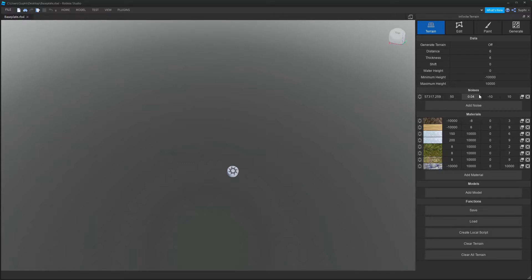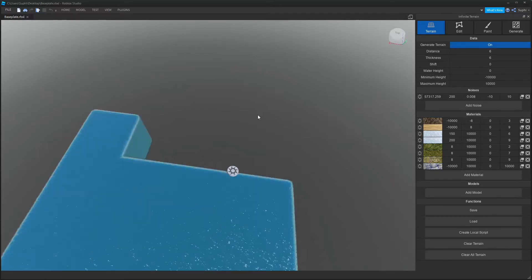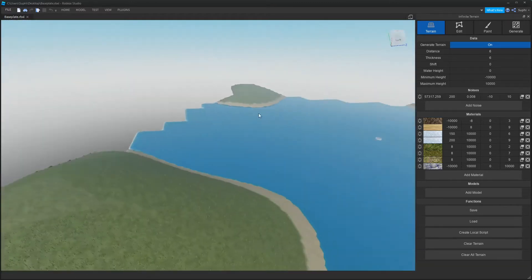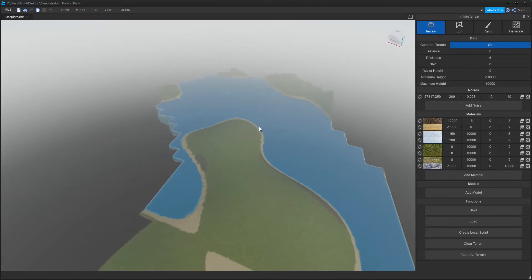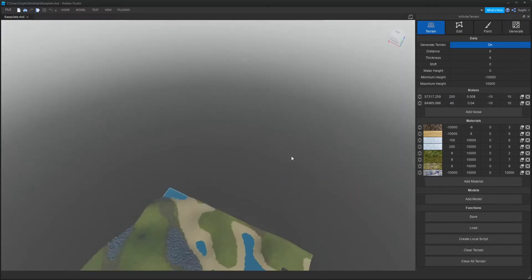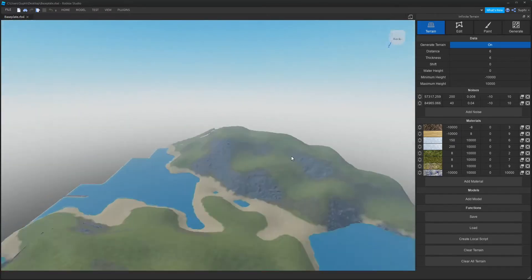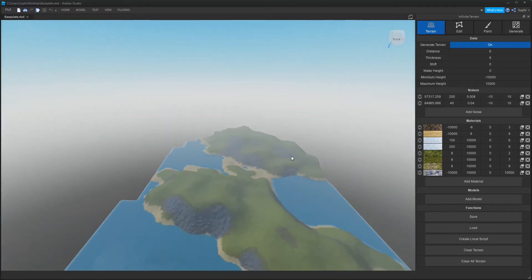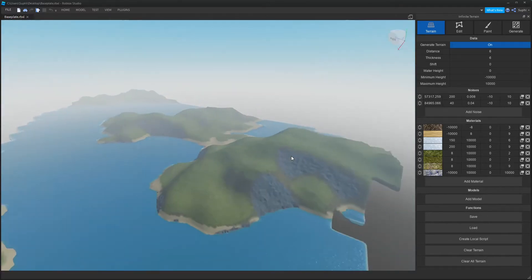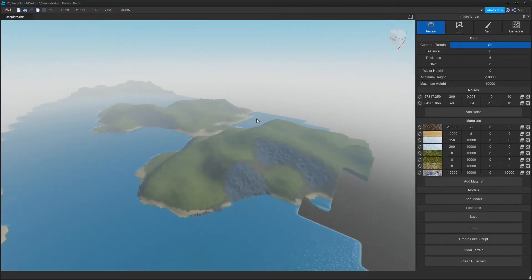Let's create our large noise. I'm going to set a scale of 0.08 and a magnitude of 200. Now we can see the large noise, and I'm going to lay a secondary noise on top of it with a magnitude of 40. With just two layers of noise, the terrain already looks a lot nicer.